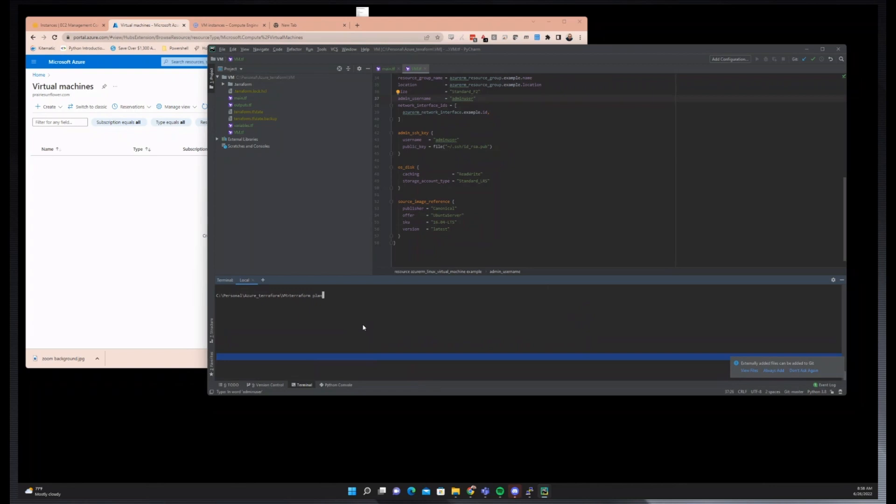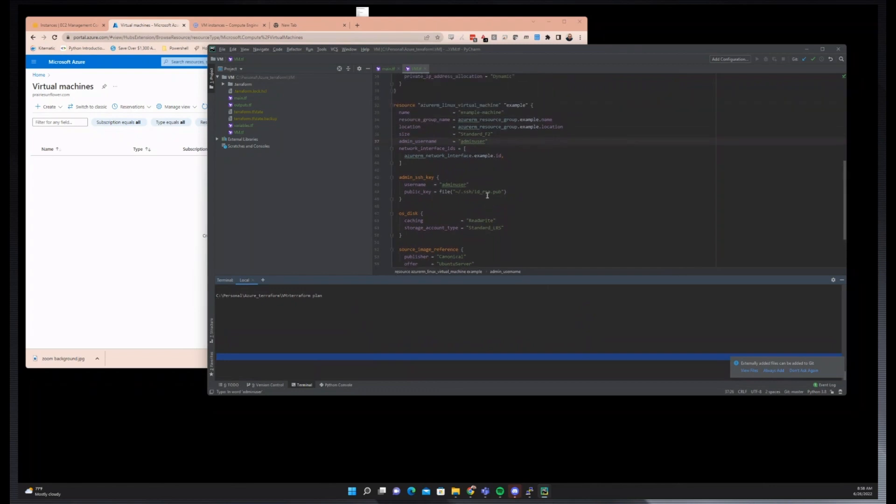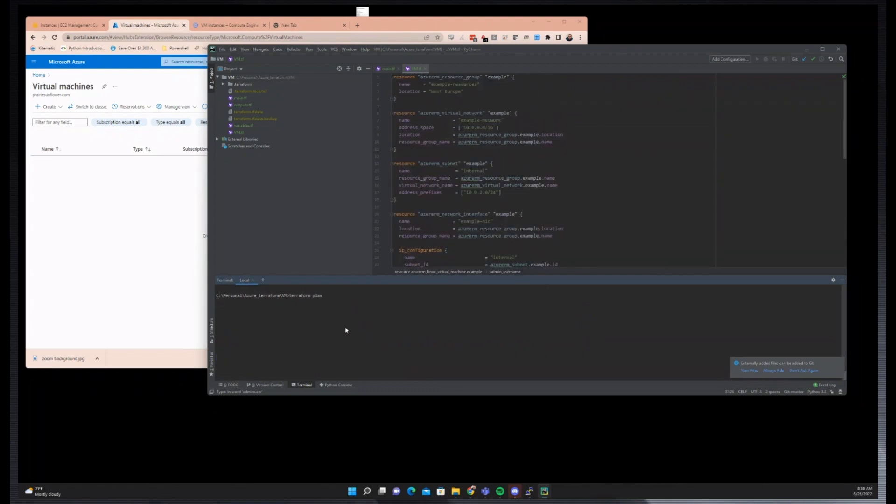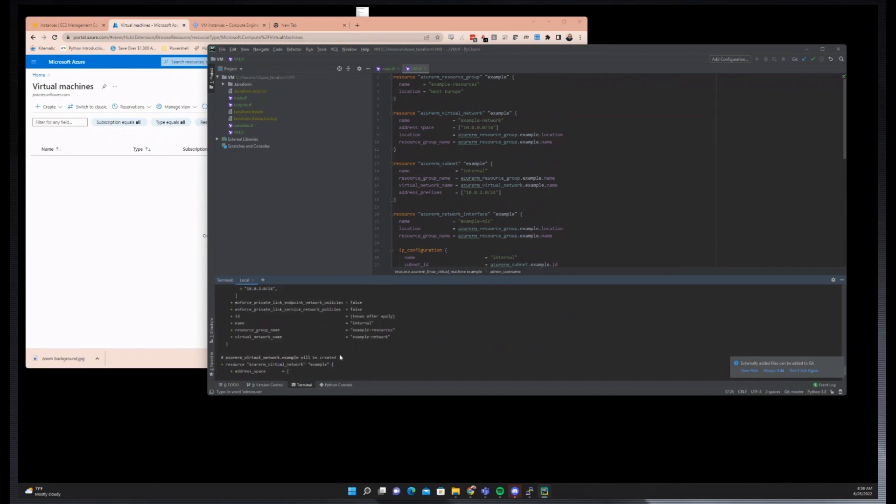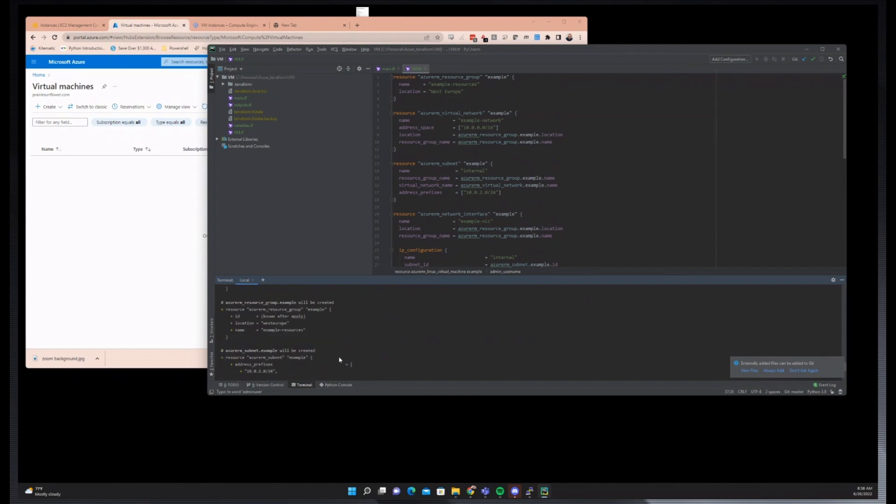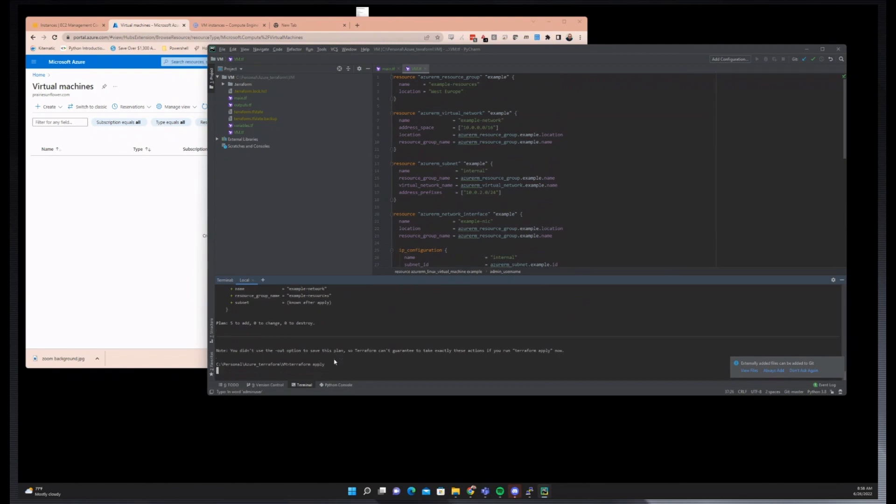So I'm going to do a Terraform plan real quick. Make this a little bit bigger for people to read. I did notice this took longer to do than the AWS one when I was also testing. Yeah, the Azure API is probably the slowest of the three clouds.